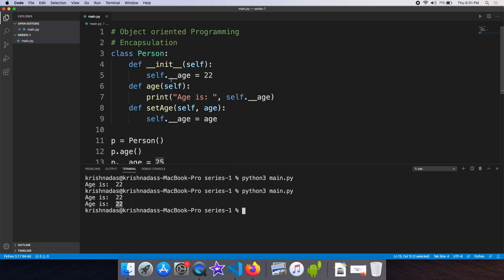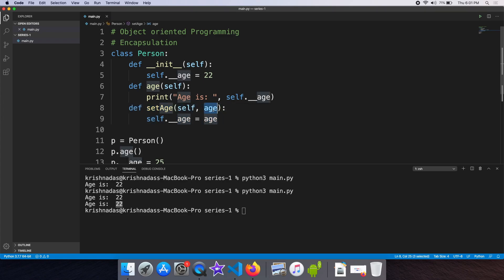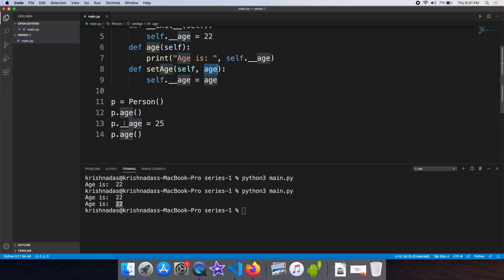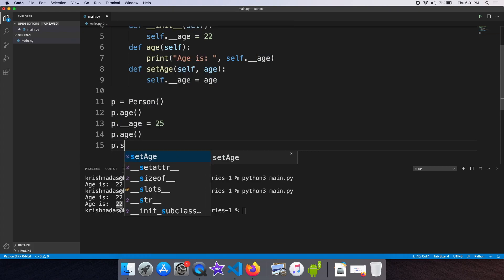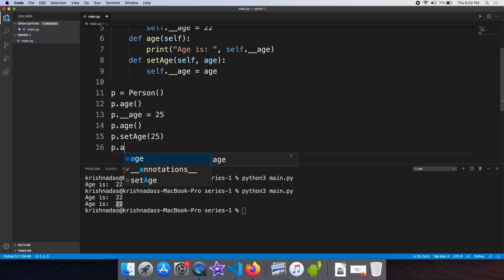There is no class variable restriction, so we can change the variables directly in the class. Then we can change the methods and variables. It can change the variables using the function.